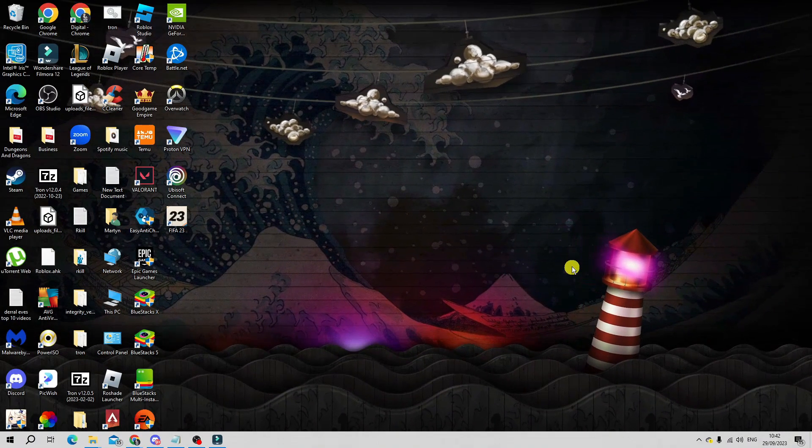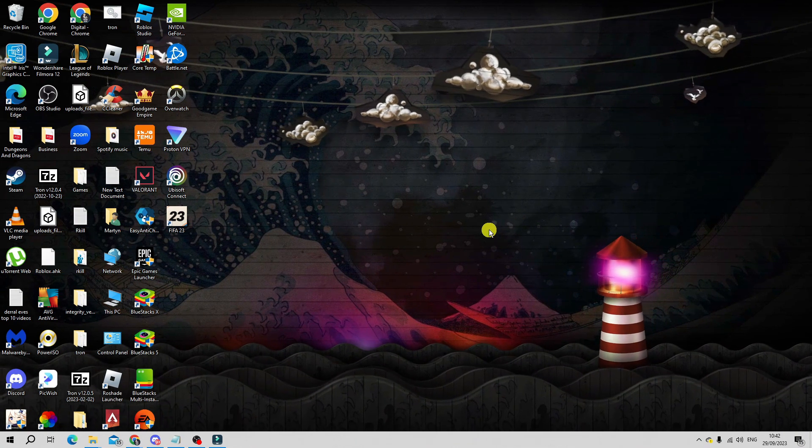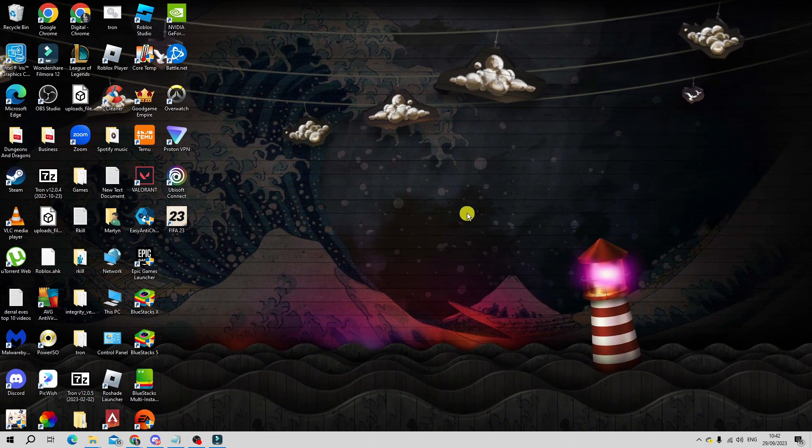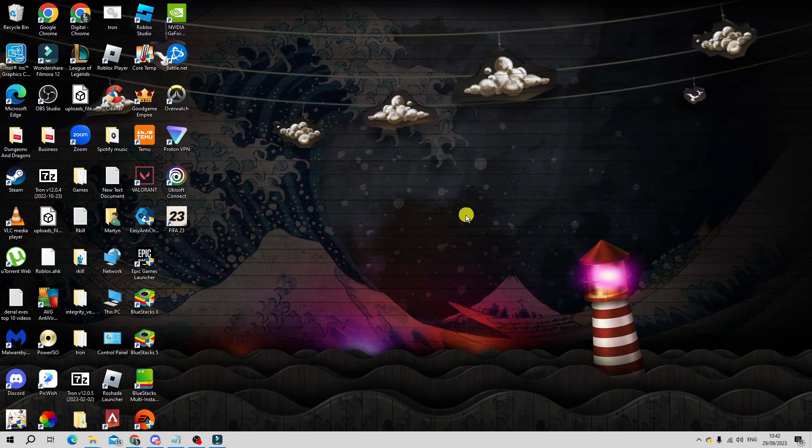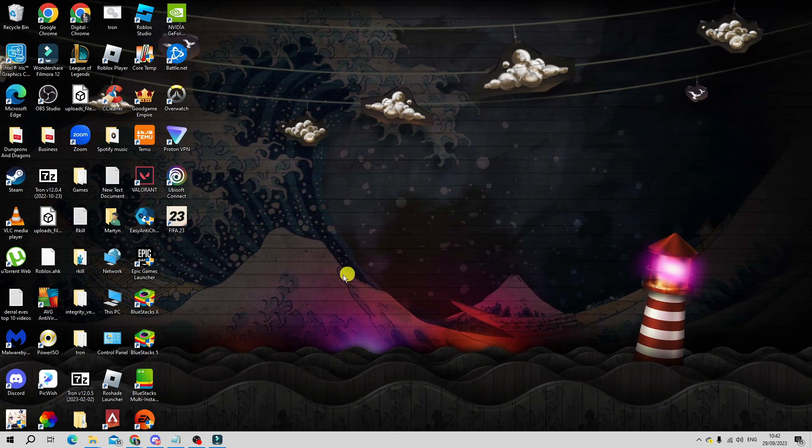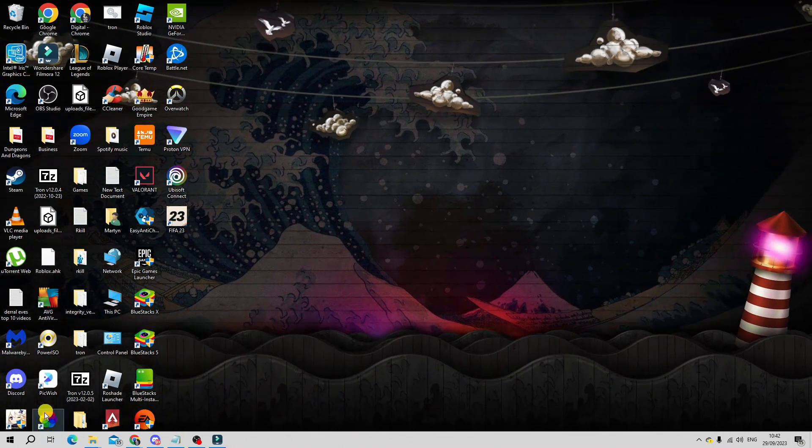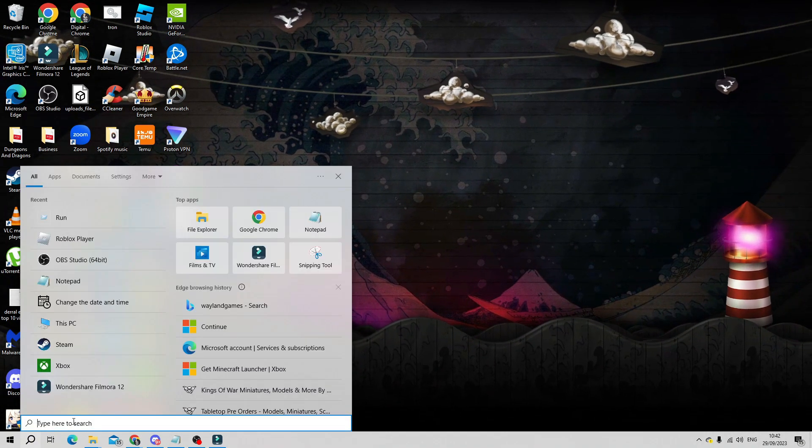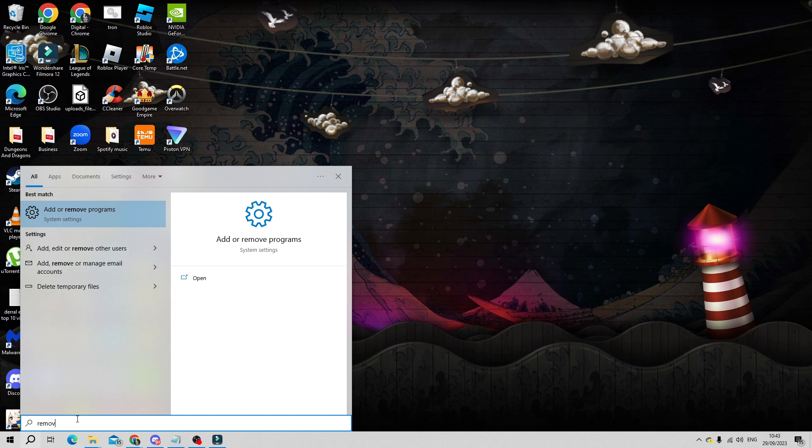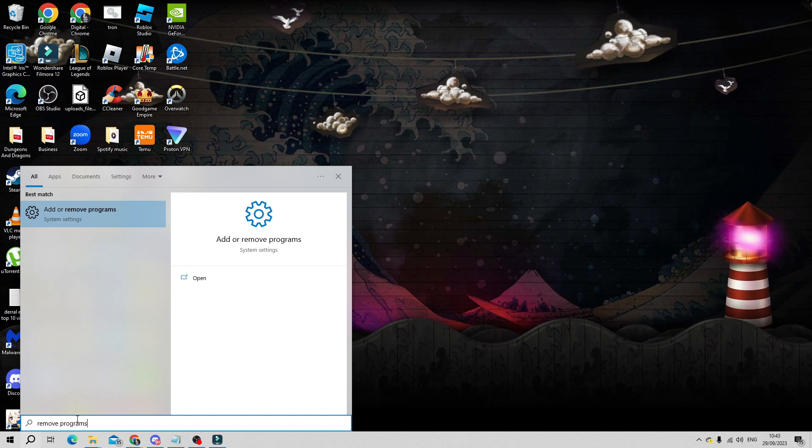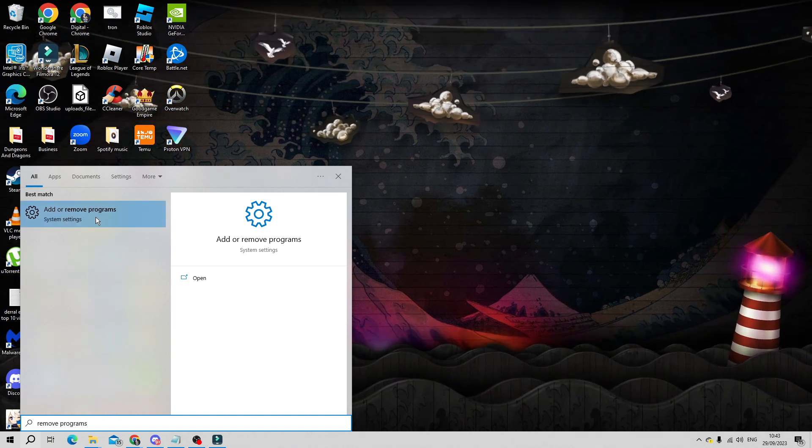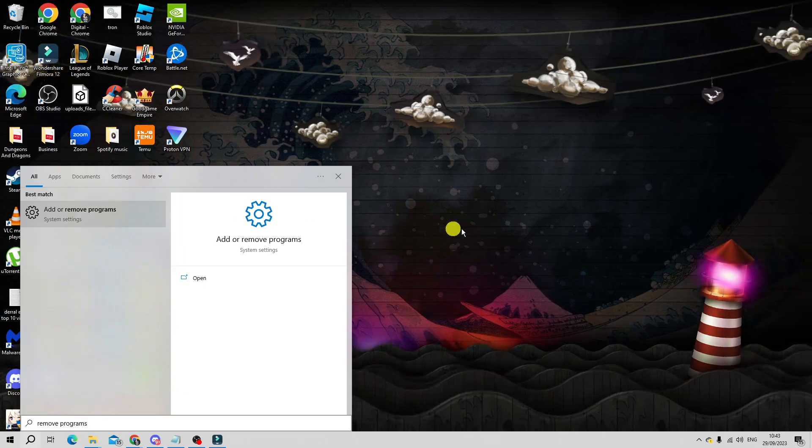The final fix I would recommend in order to resolve this problem is actually reinstalling Roblox on your system. In order to do this, from your desktop come down to your search icon in the bottom left hand corner. Into the search box, go ahead and type 'remove programs' and then open up 'add or remove programs' underneath best match.